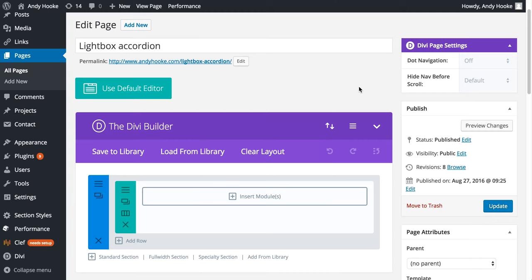Here's a quick video showing you how to add a lightbox image to your accordion module in Divi. So what I've got here is just a blank page. All I've done is added a title.